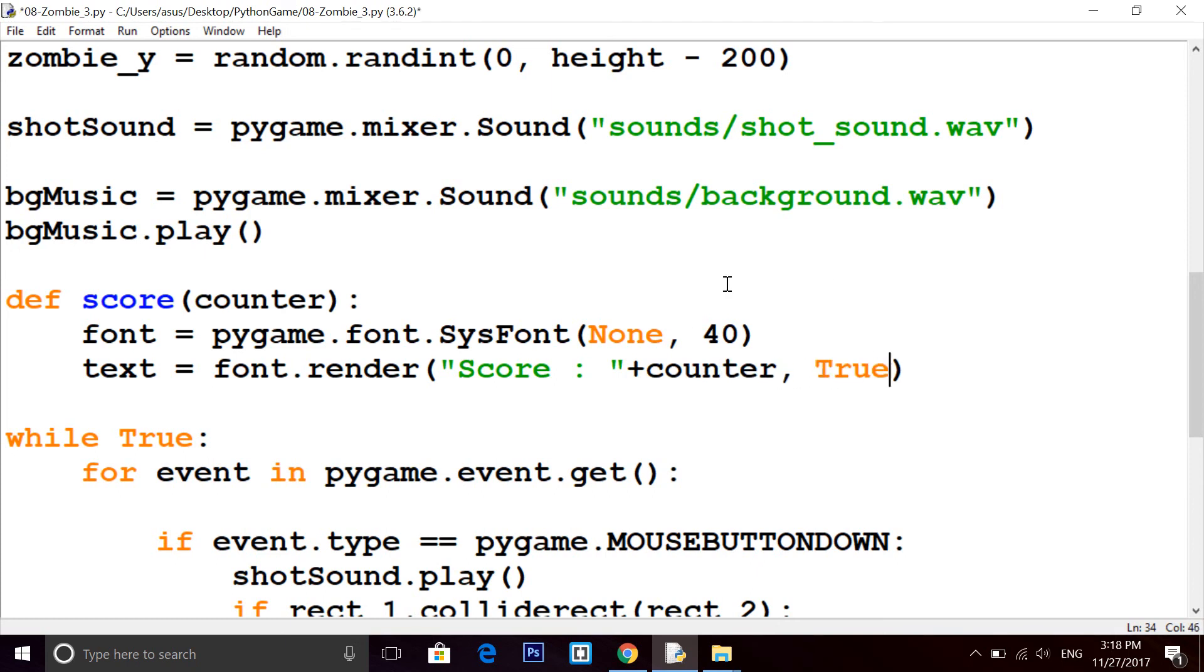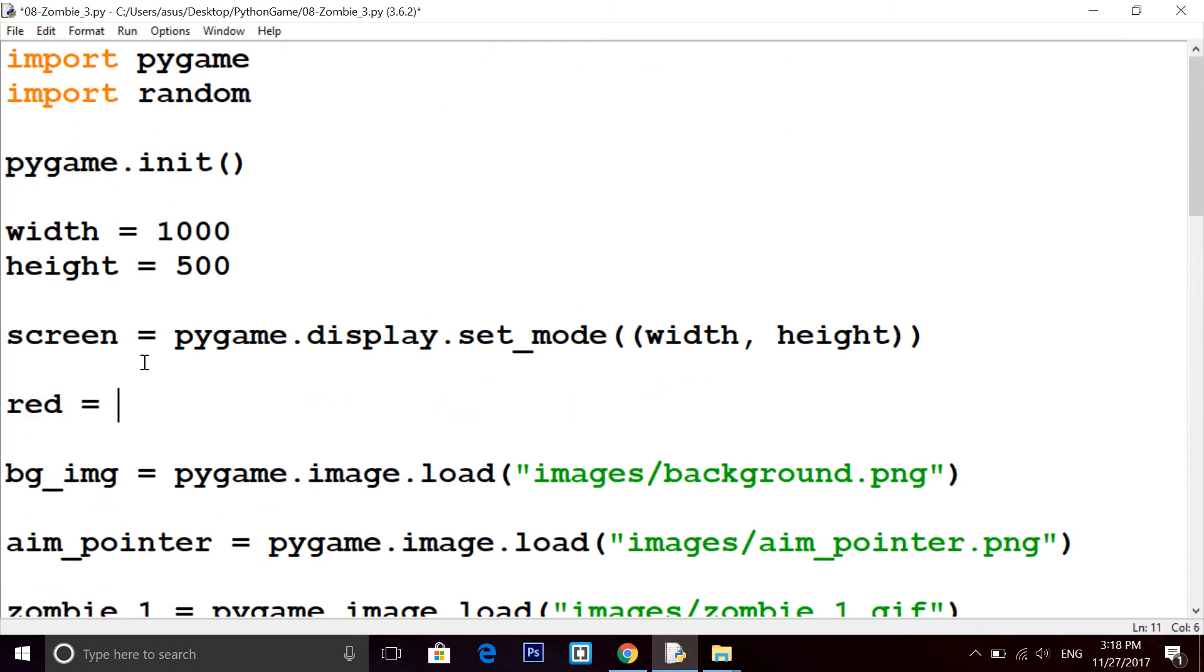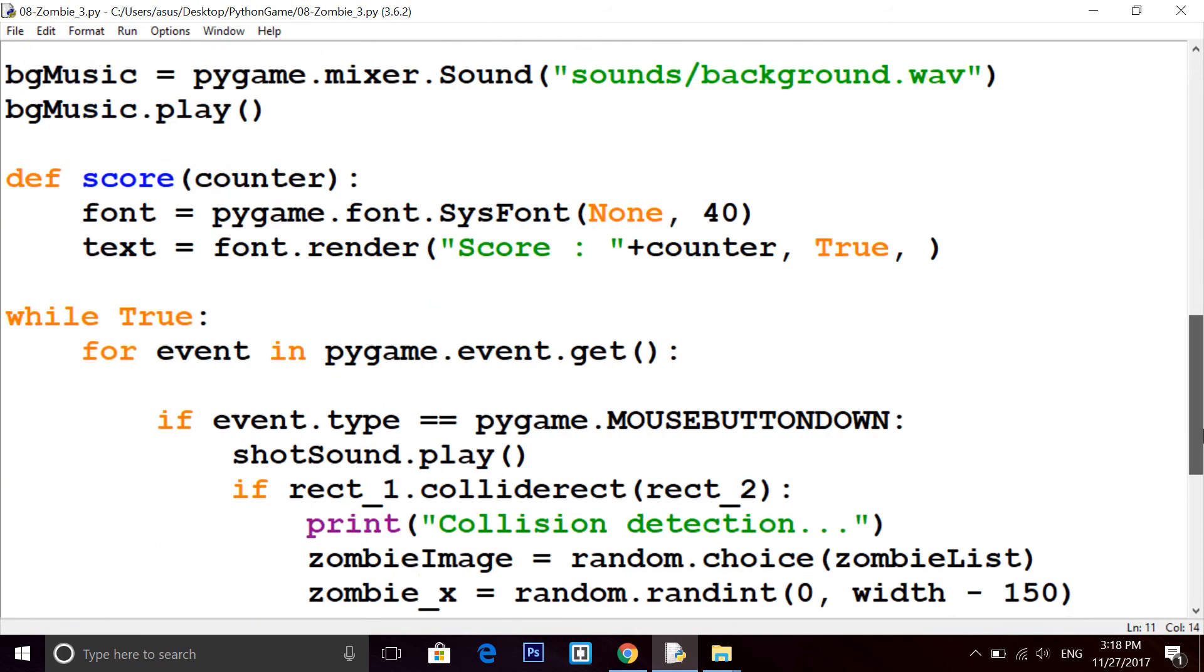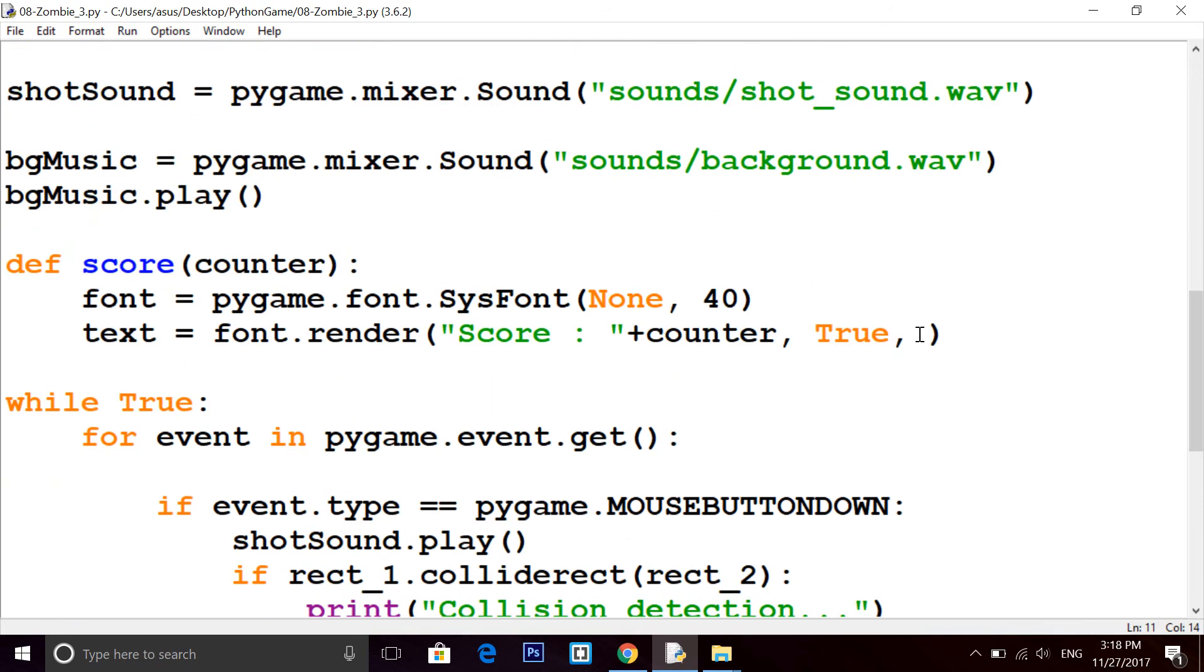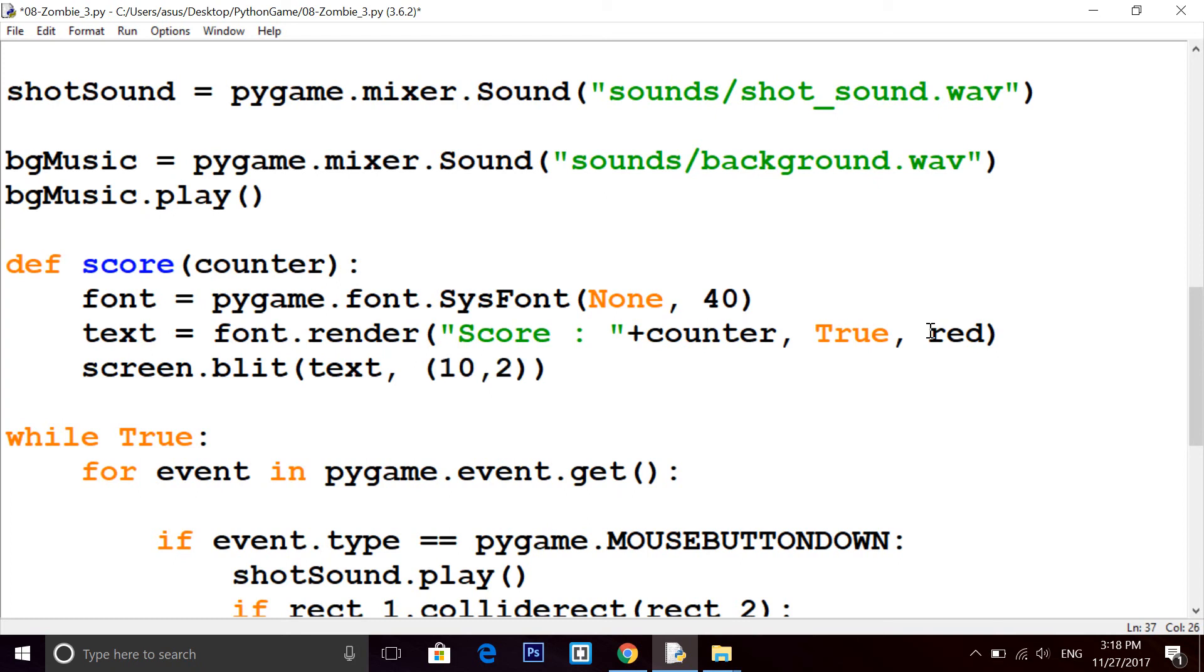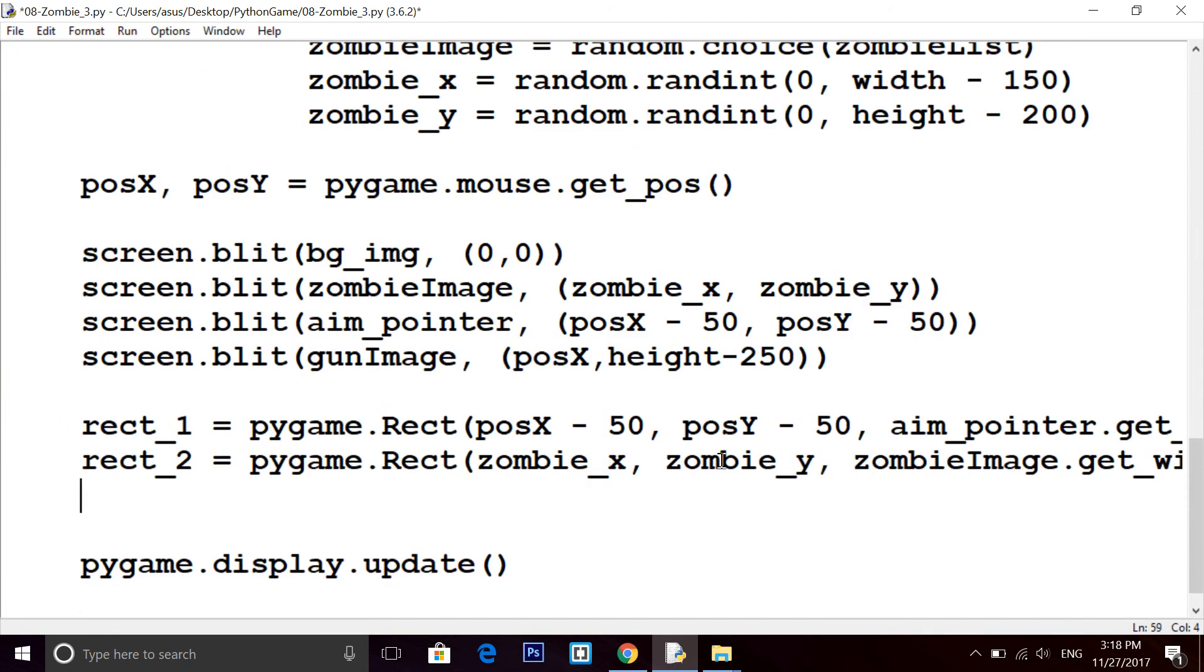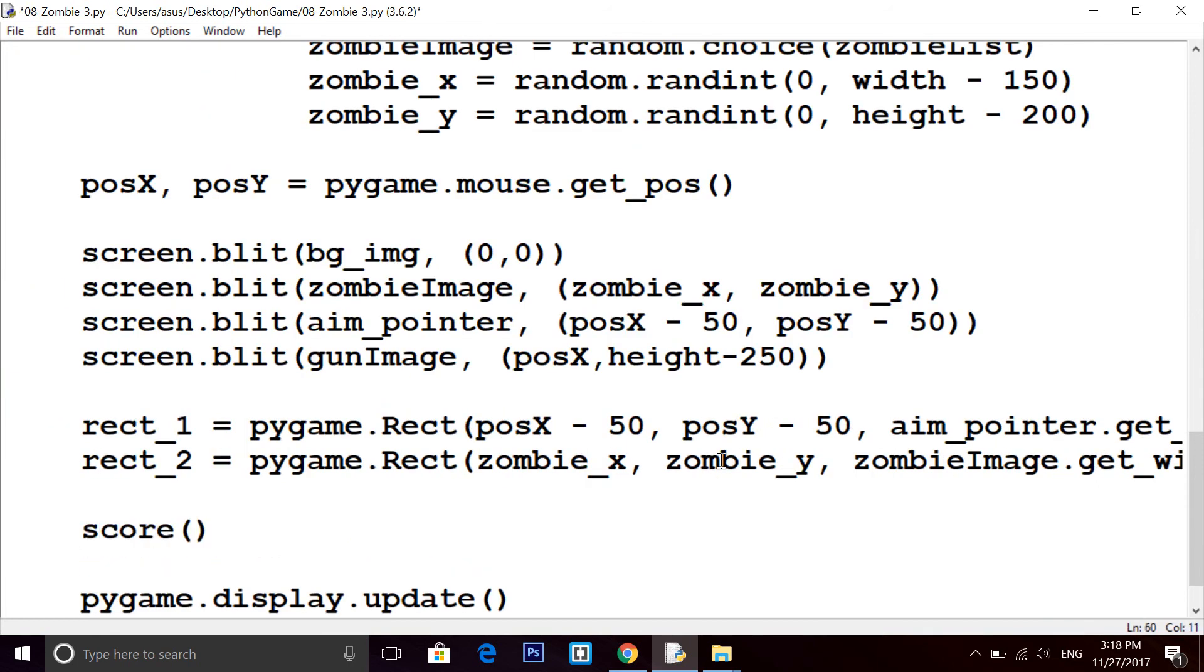This will be the counter of my kills, how many zombies I have killed. Then you have to specify True and then the color. I'm taking red color, that is 255, 0, 0. Finally, screen.blit, we have to blit the text and the position x is 10 and y is also 10. Now call this function, score.